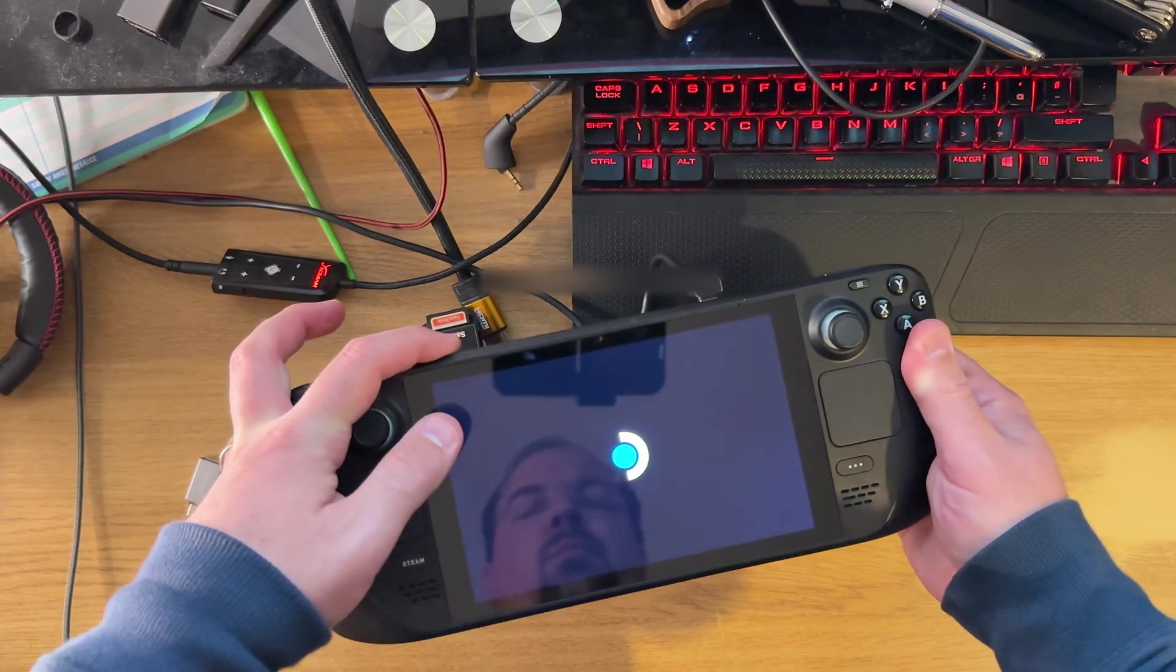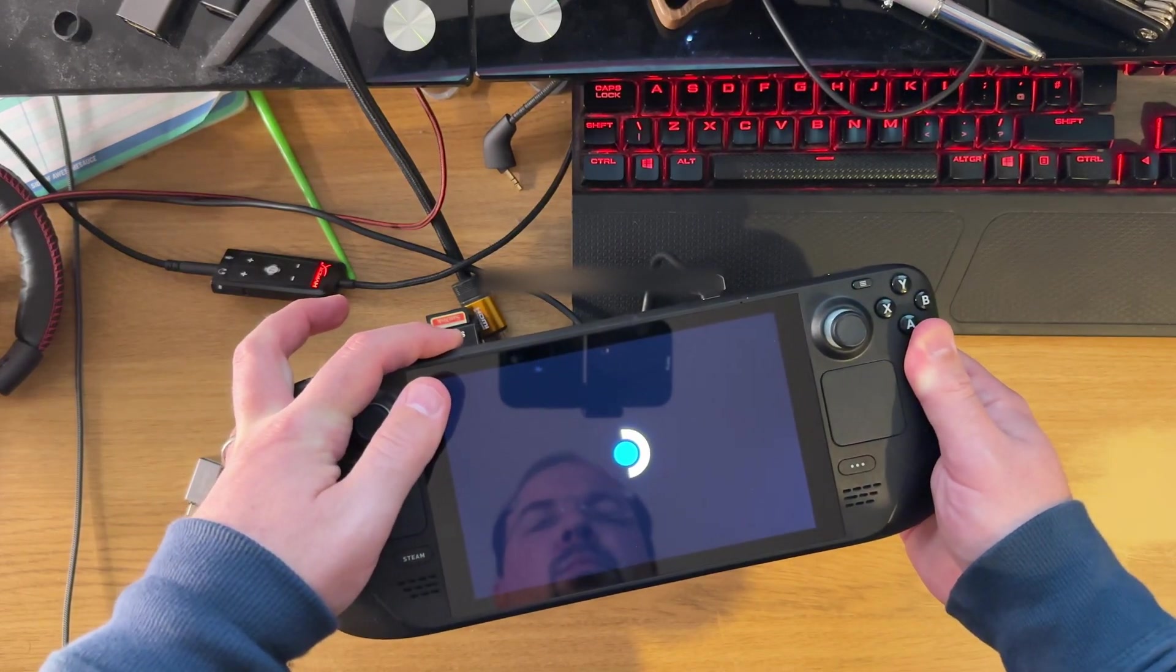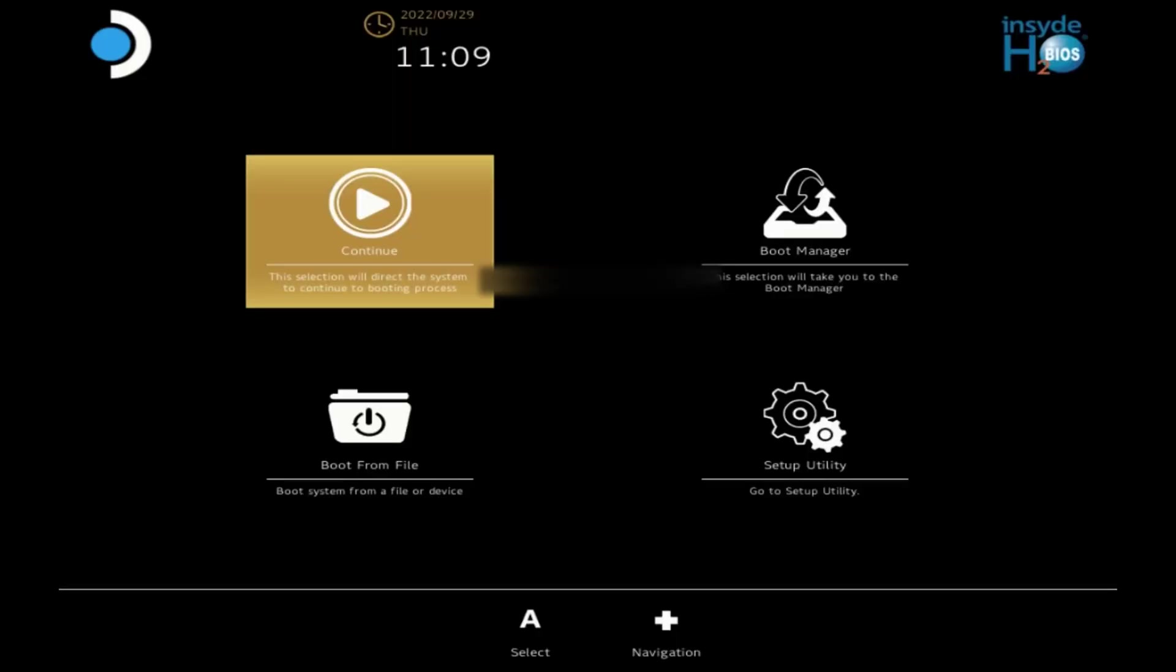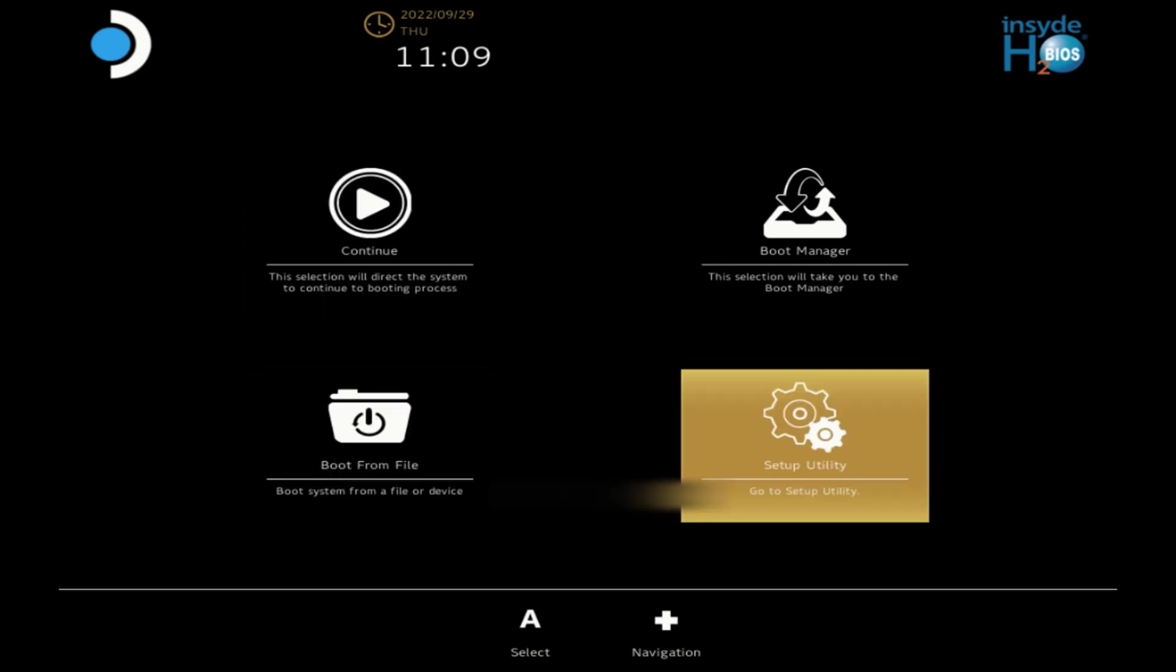So you'll see four icons like this. You want to go to the setup utility in the bottom right and then when you're in the setup utilities, also known as BIOS,